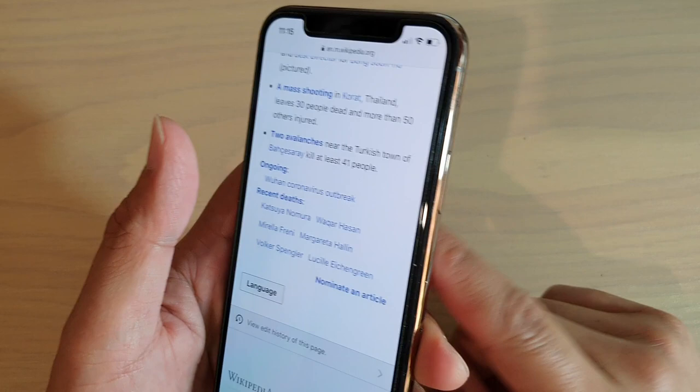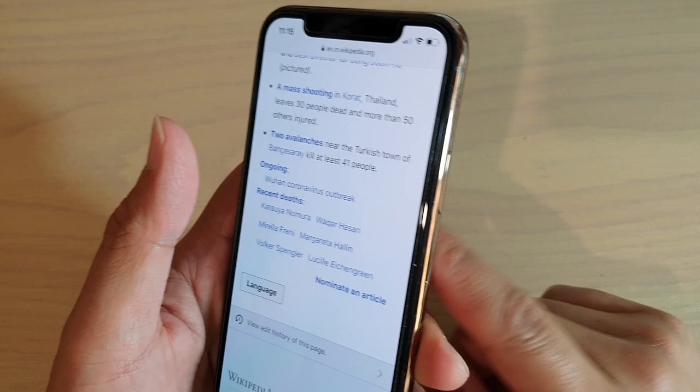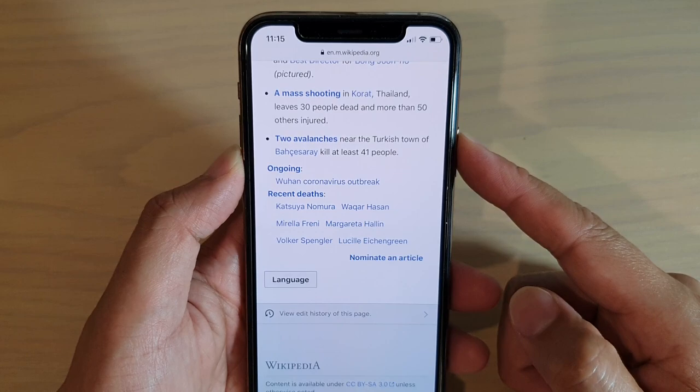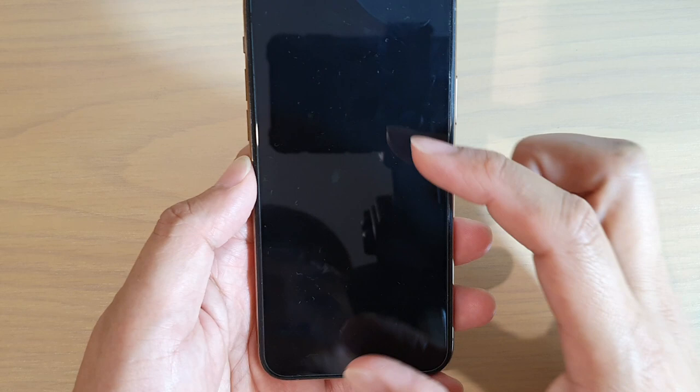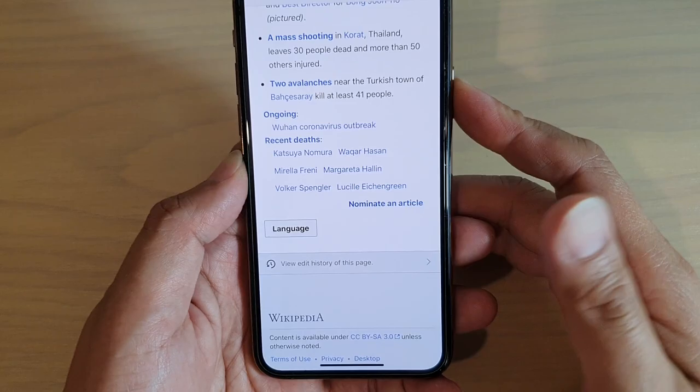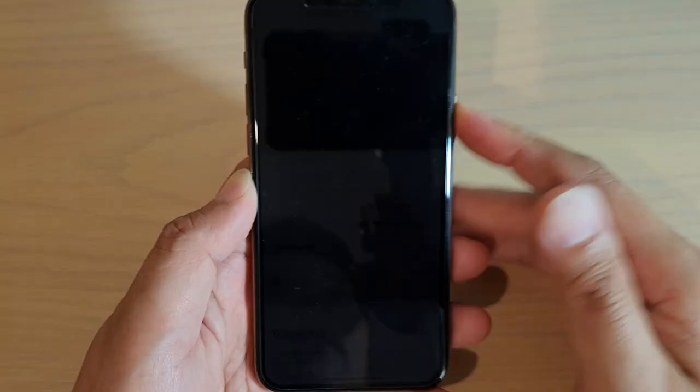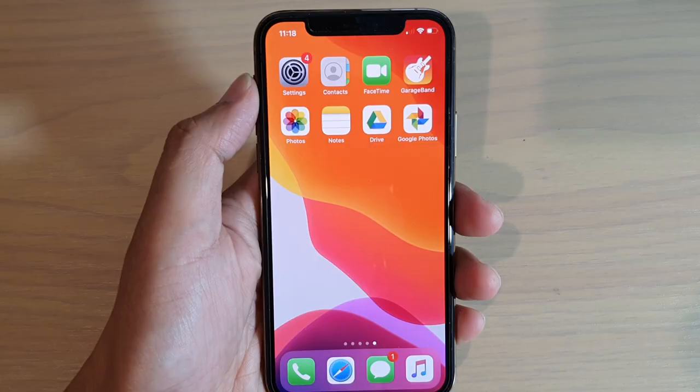If you press and hold the side button on the right-hand side, it will open up Siri. If you press the side button twice, it will bring up Apple Pay, though Apple Pay needs to be set up first before you can use it.